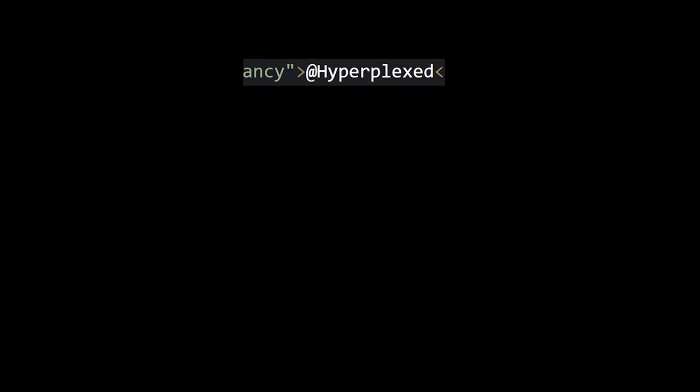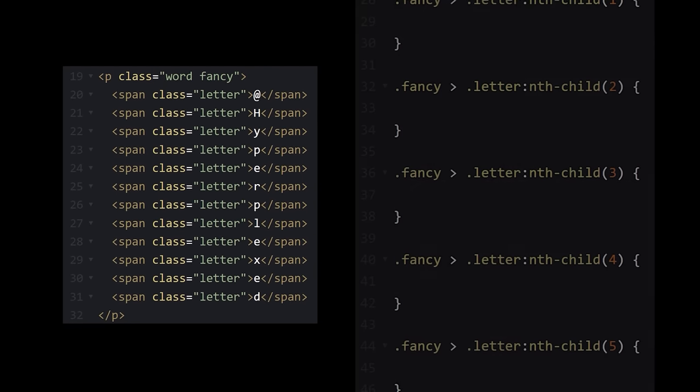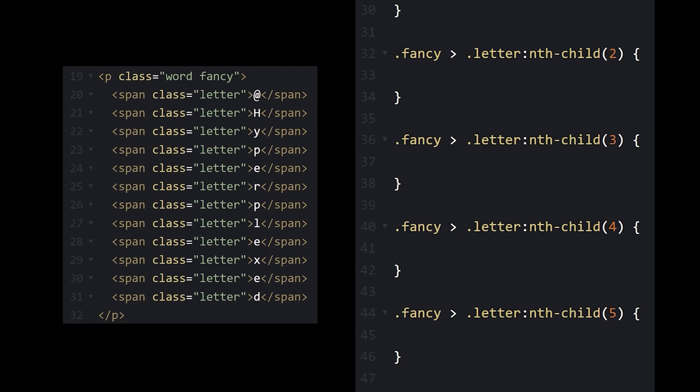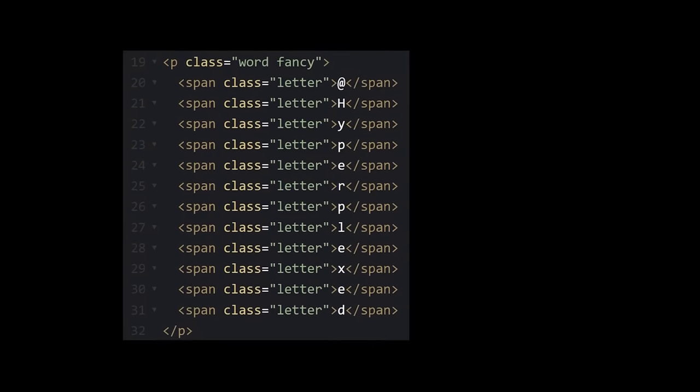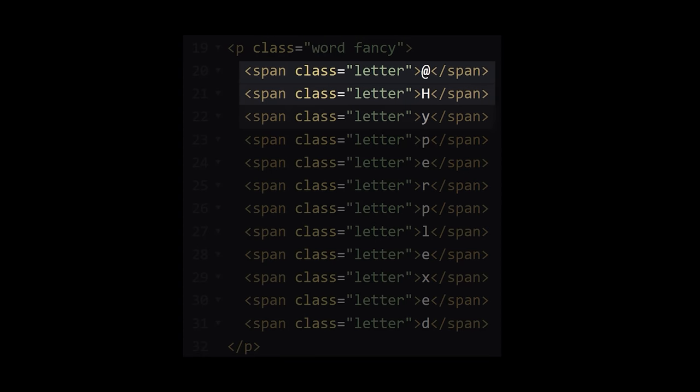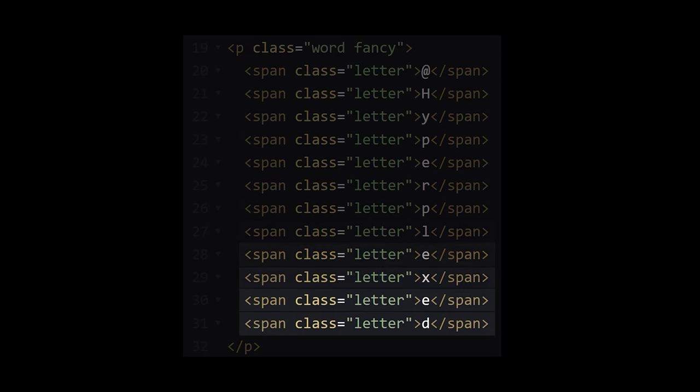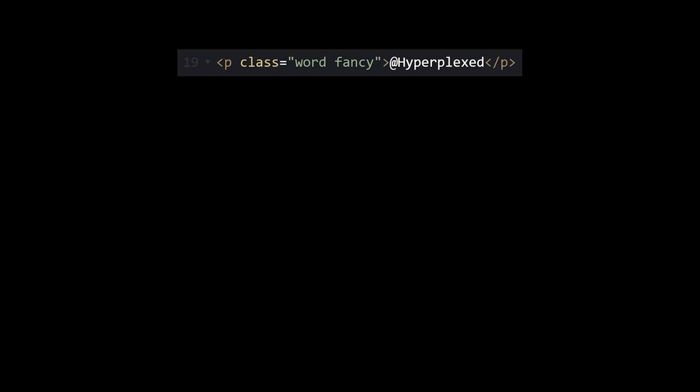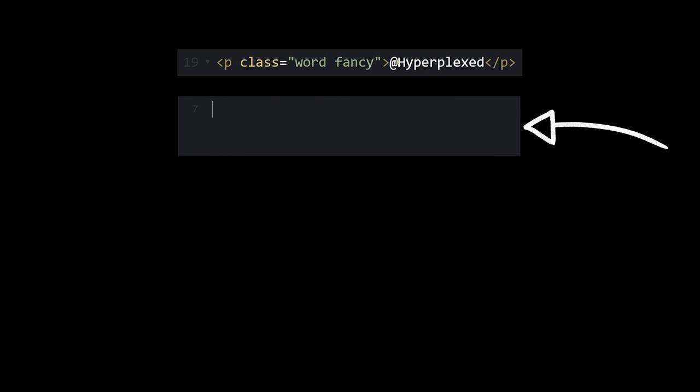If we put each of these letters in their own span tag, they'll stay in line with each other, but now we can apply some styles to each of them individually. I am way too lazy to go through and add a span tag around each of these letters, so I'm going to spend 10 times as long writing a function to do it for me.